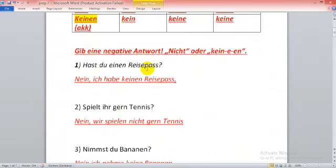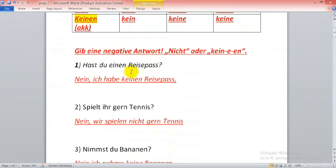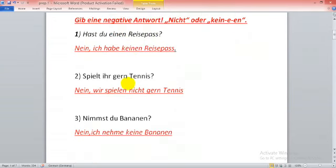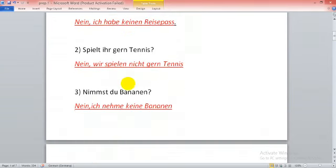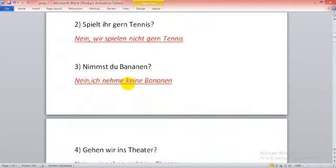Hast du einen Reisepass? Wir wollen hier eine negative Antwort geben. Nein, ich habe keinen Reisepass. Warum hier keinen Reisepass? Weil hier Reisepass steht im accusative und hat article der. Also hier einen und hier kommt auf accusative keinen.